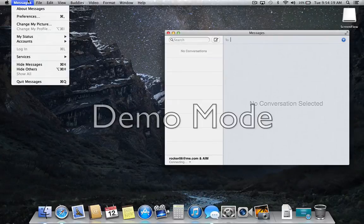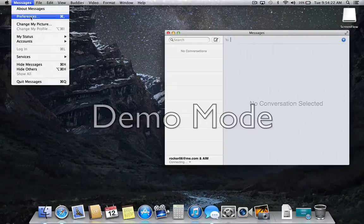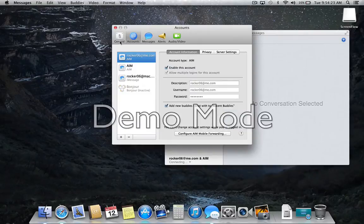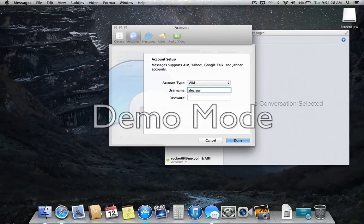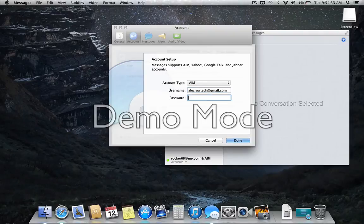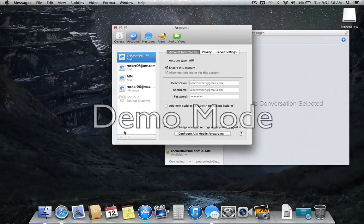Click messages and then preferences right here. Add a new account, a little plus. Put your username in there.